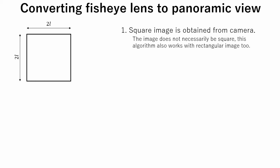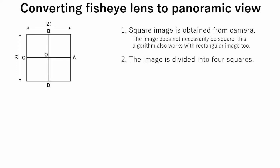The image does not necessarily be square, this algorithm also works with rectangular image too. Secondly, the image is divided into 4 squares.